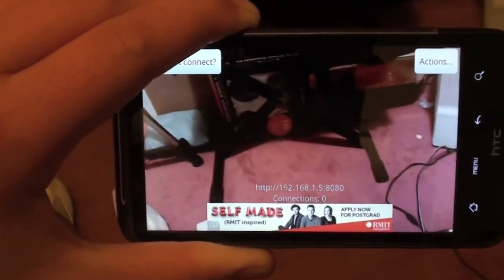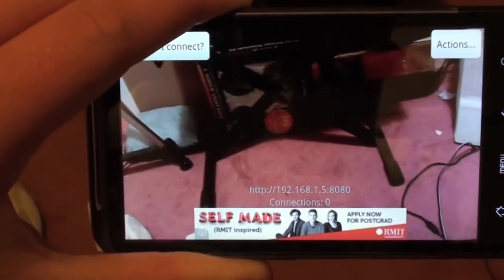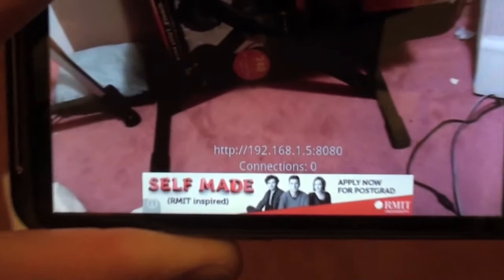Once you've started your server you want to look down near the bottom, it should have a web address. It should be some sort of IP and what you want to do is you want to look at that and then go over to your computer and put that in your browser.